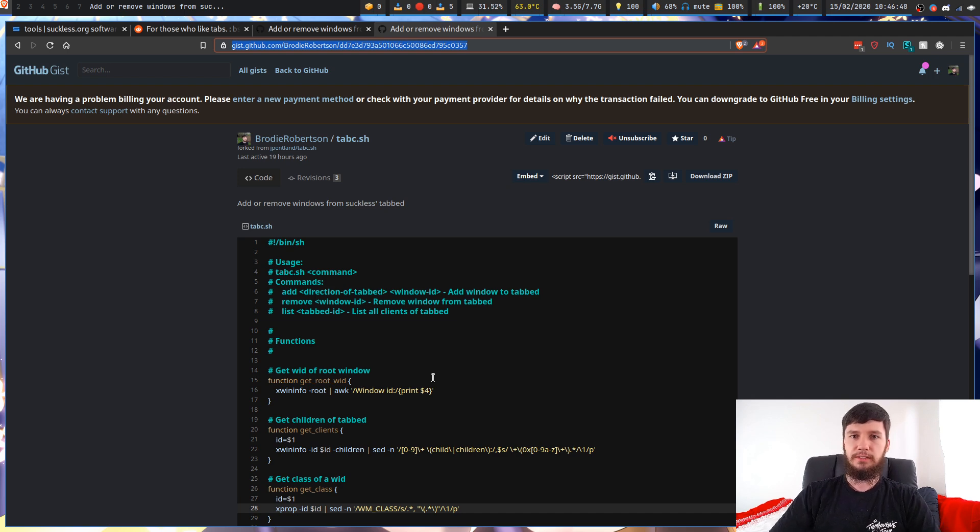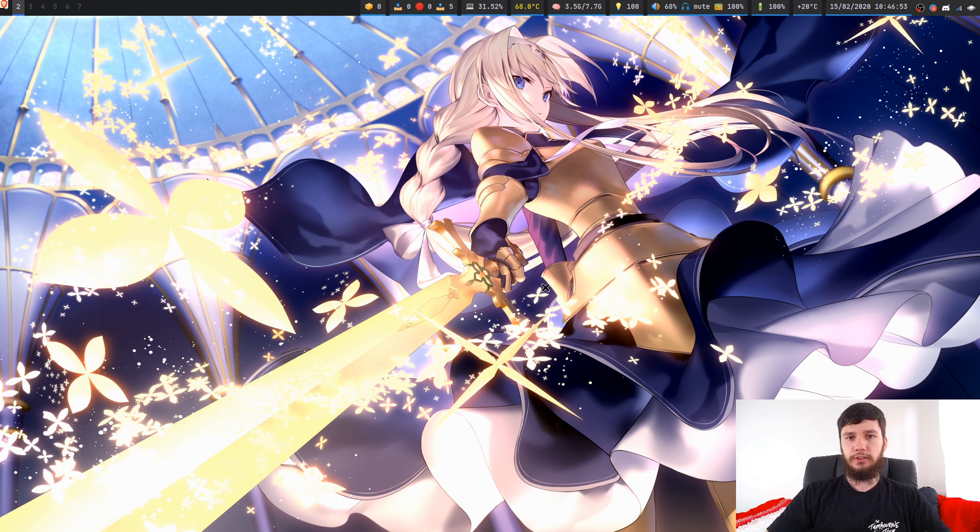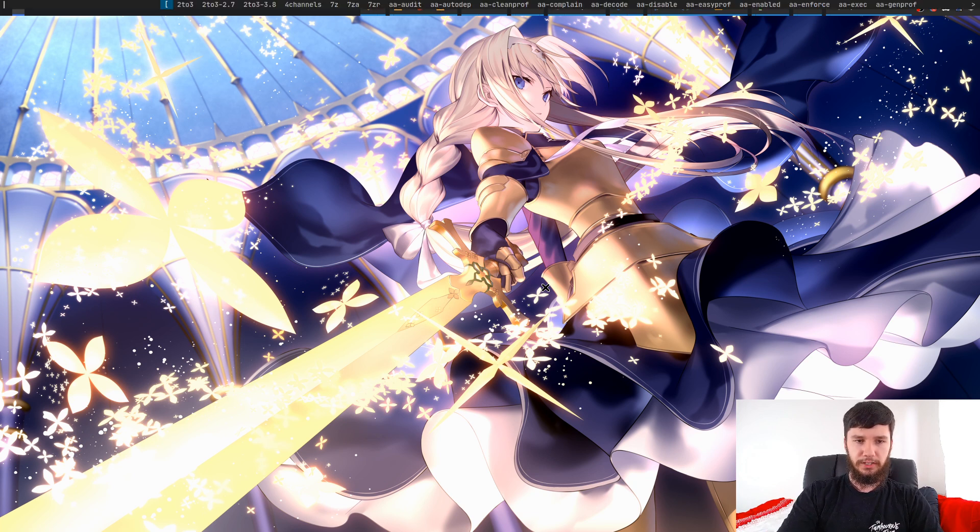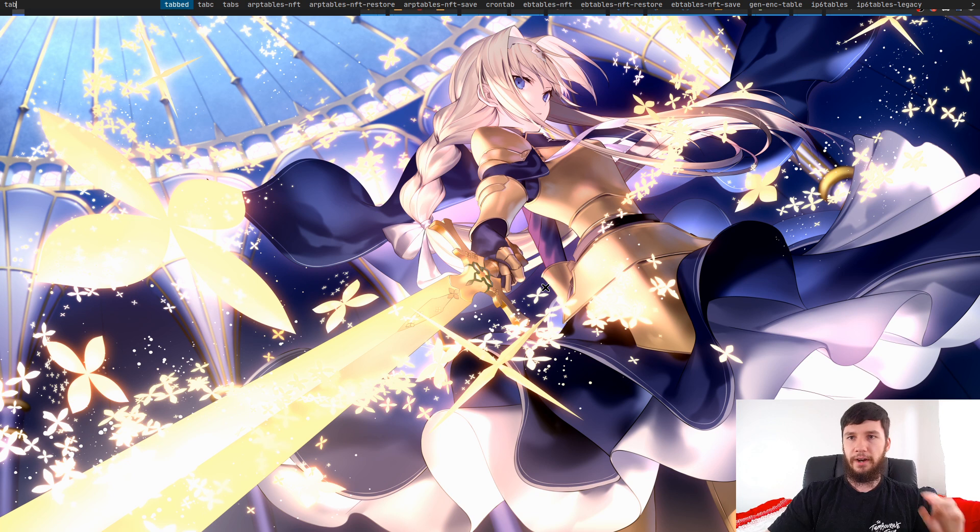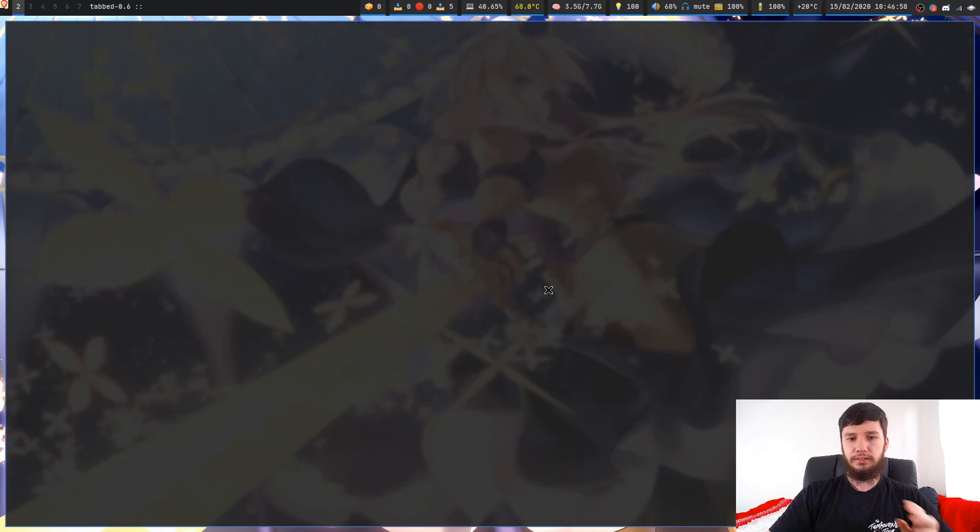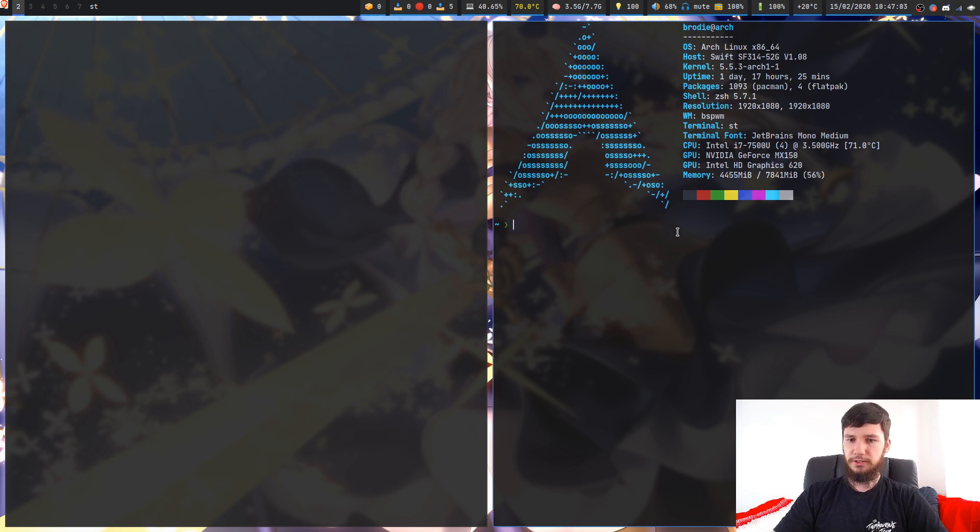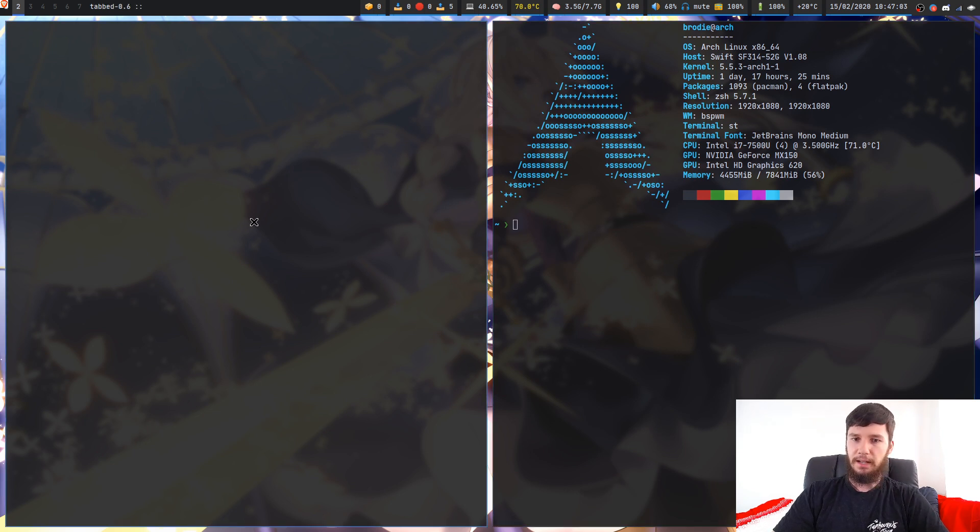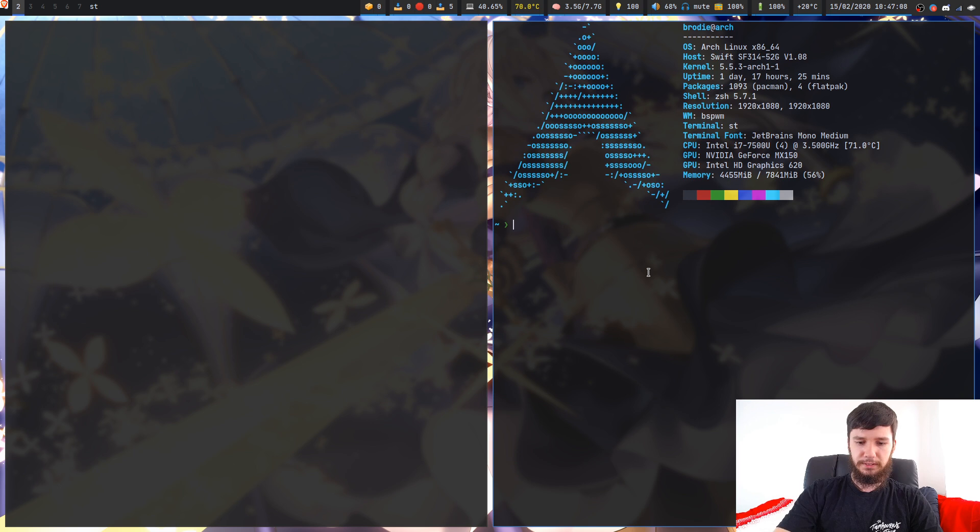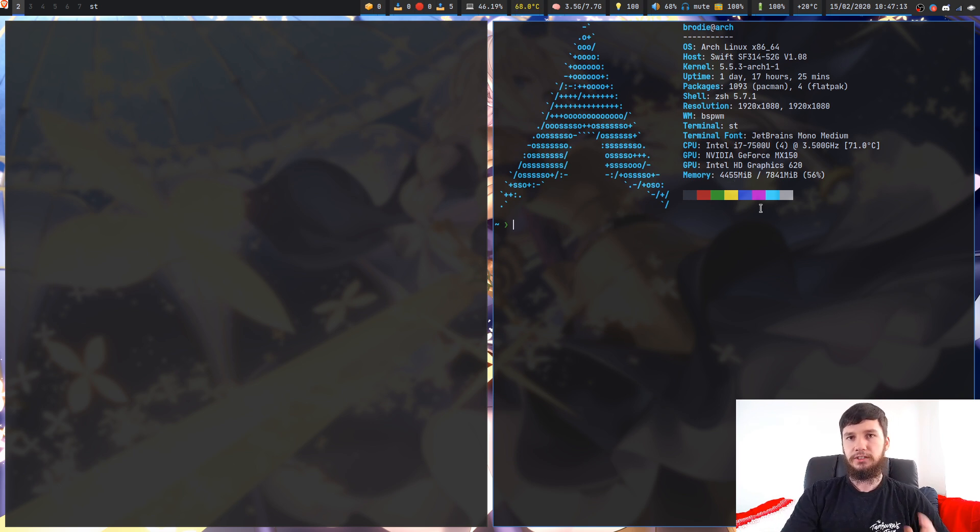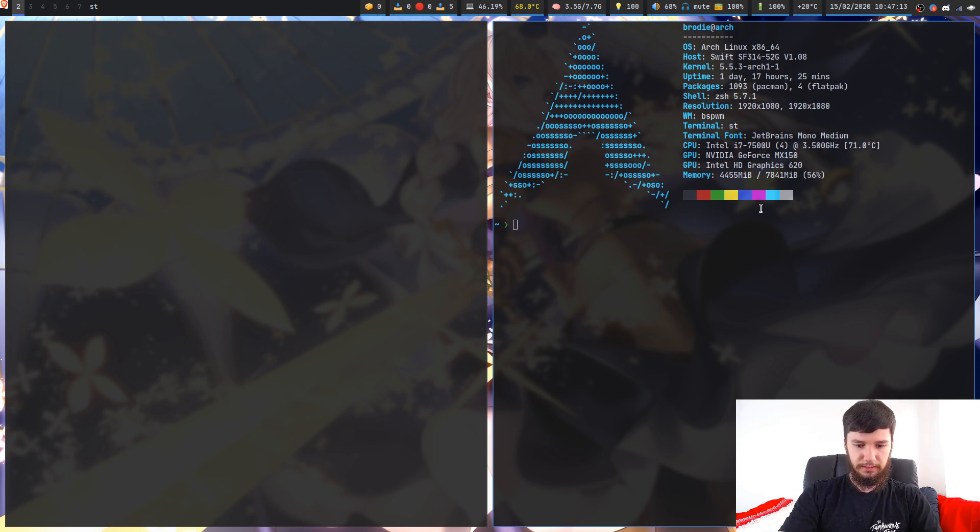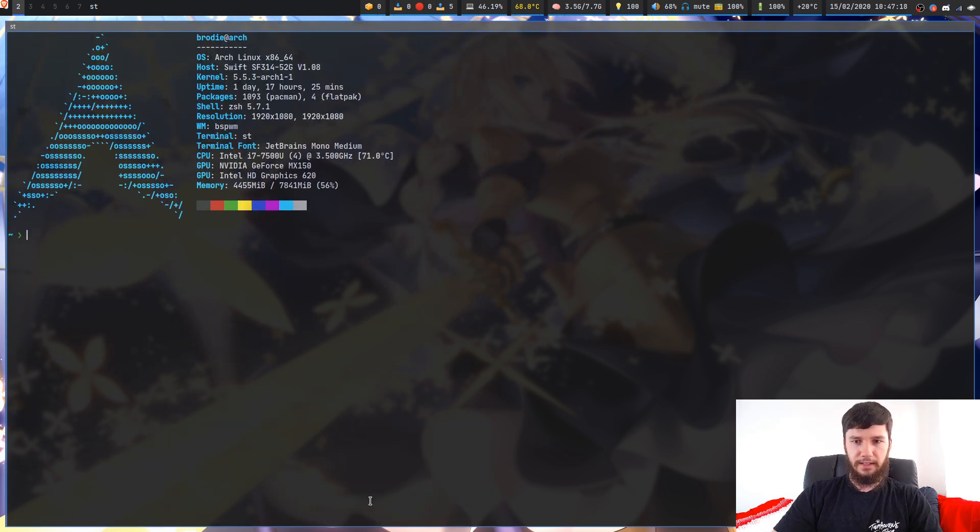Let's have a look at how this actually works. With the default version, if I open up a window of tabbed - that's the program we're actually going to be using for the tabbing - and let's open up a terminal. If I wanted to add this terminal into this tabbed window, I can press super T and then the direction the tabbed window is relative to this ST window. In this case it's to the left, so I press super T H and then that actually gets added into it.